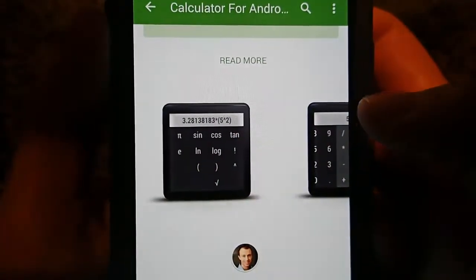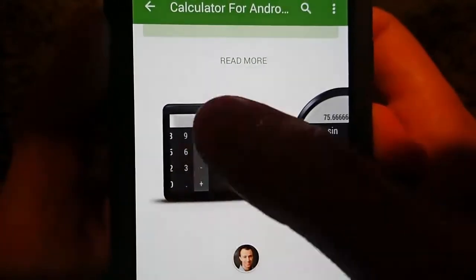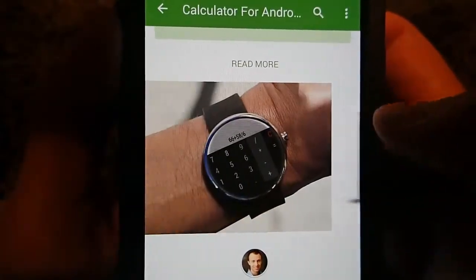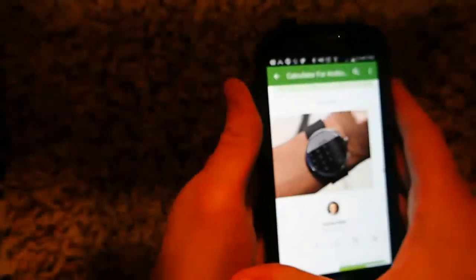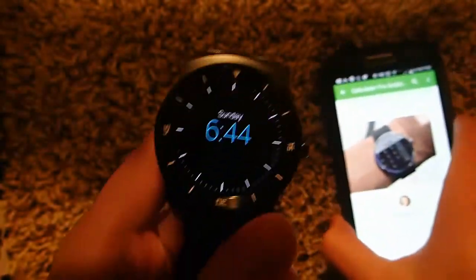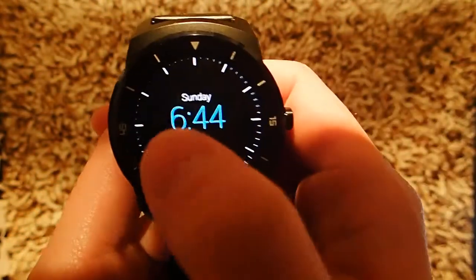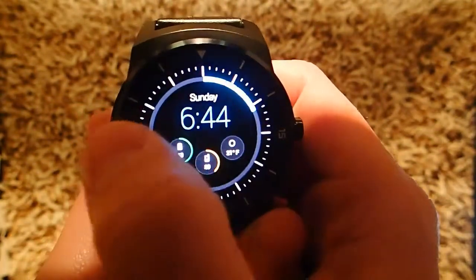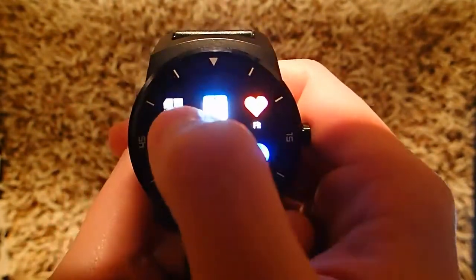I have an LG G Watch R, which is a round face, and several of the other calculators either cut off on my smartwatch or just didn't work at all. But this calculator has worked just fantastically, so I thought I'd do a quick review of it.